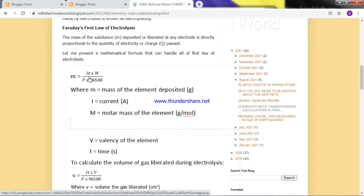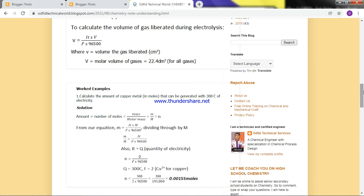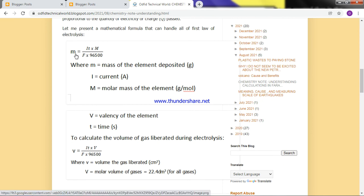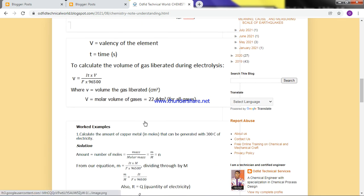When you are asked to calculate the mass deposited, you know it's Faraday's first law. The formula is: M = (IT × molar mass) / (F × constant). If you are asked to calculate the volume liberated — for a gaseous substance — you modify the formula: in place of mass deposited, you put volume liberated, and in place of molar mass, you put molar volume. The good news is that all gases have the same molar volume value of 22.4, whether it's hydrogen, chlorine, or carbon dioxide.